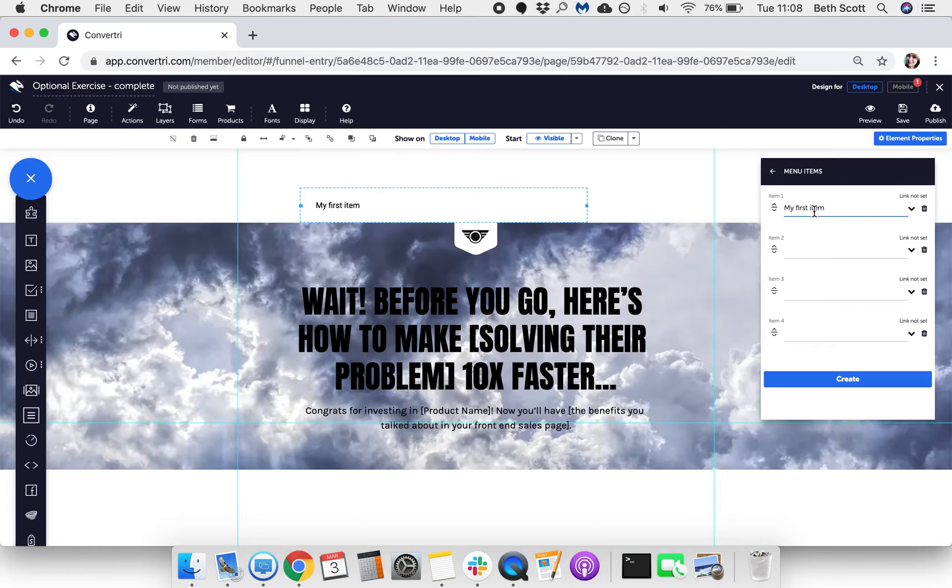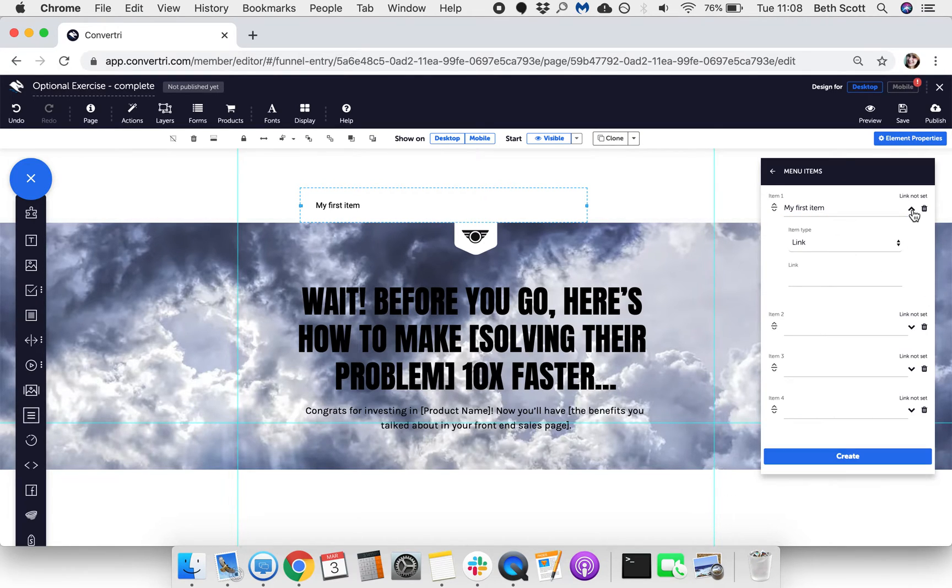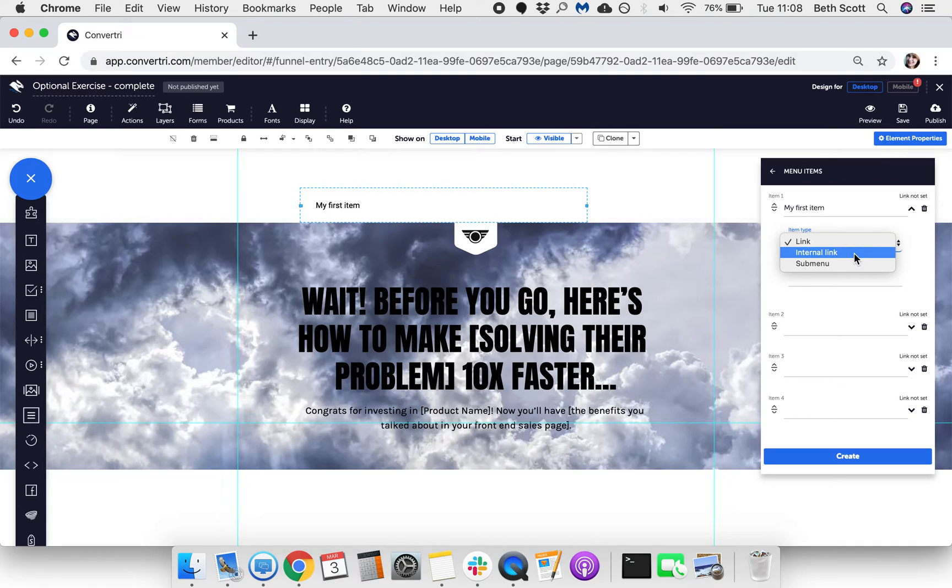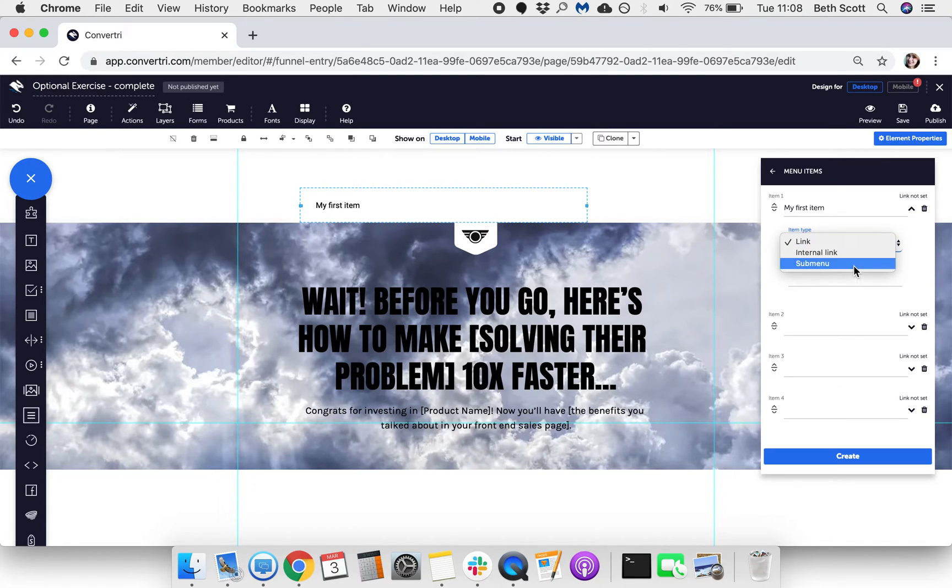Click on the arrow to expand the item. Then choose the item type. You can choose to make the item a link to another page, an internal link to a named element on your page, or open up a submenu.